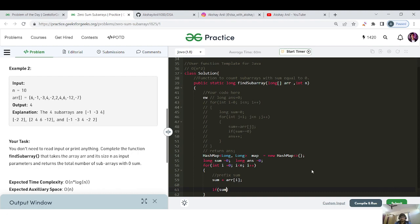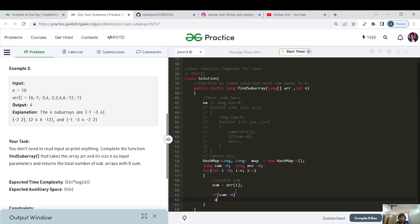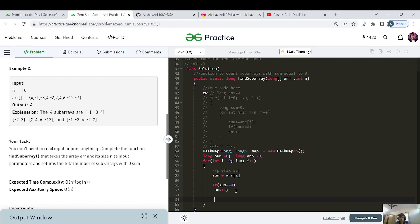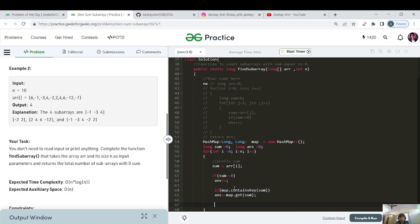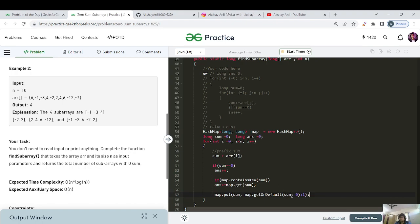Inside the loop: sum += array[i]. First case: if sum equals zero, do answer++. Else if map contains key 'sum', do answer += map.get(sum). Then update the map: map.put(sum, map.getOrDefault(sum, 0) + 1). This retrieves the existing frequency or initializes to zero and increments — so if sum is present, increment it; else initialize to zero and add one.